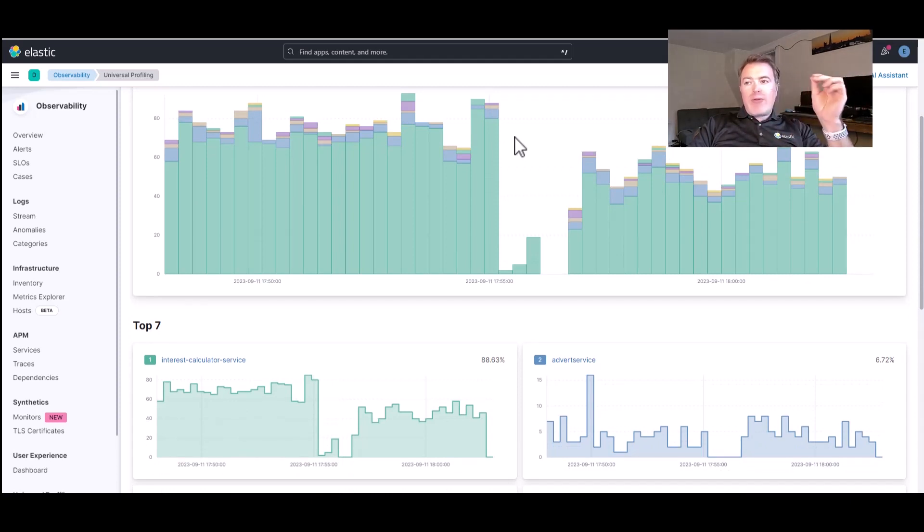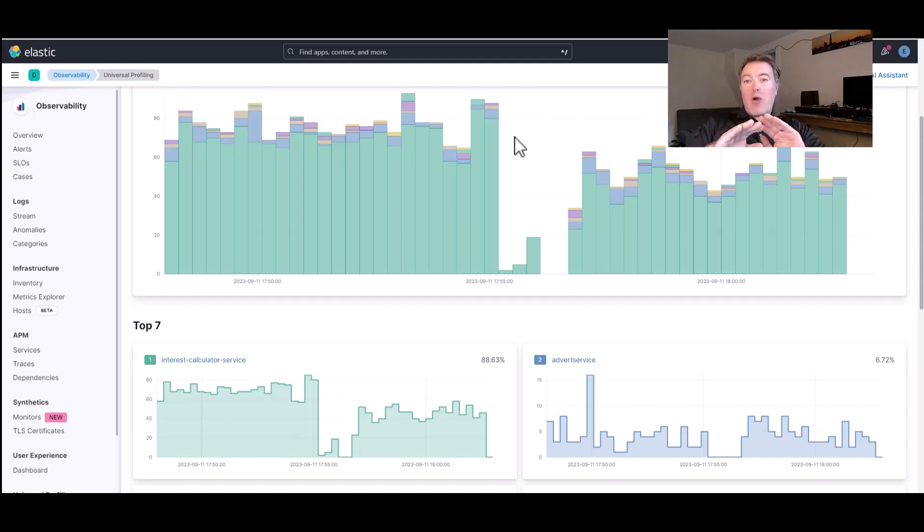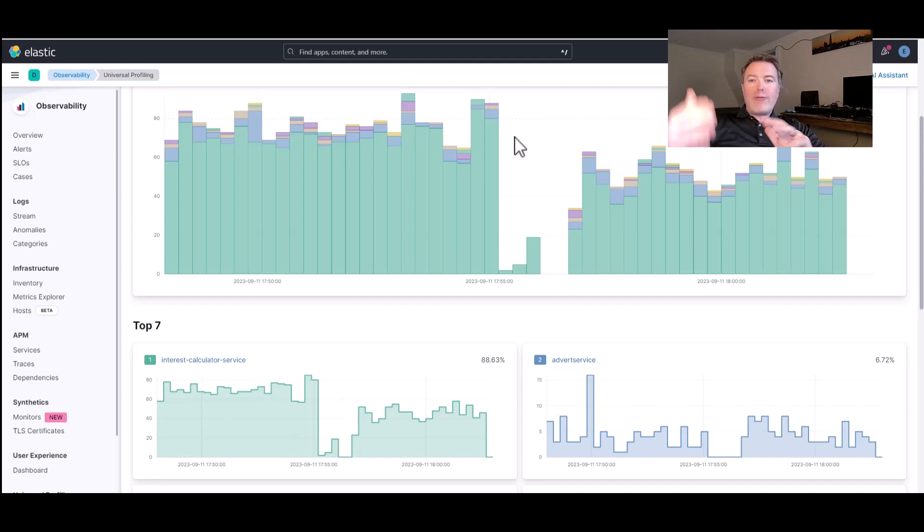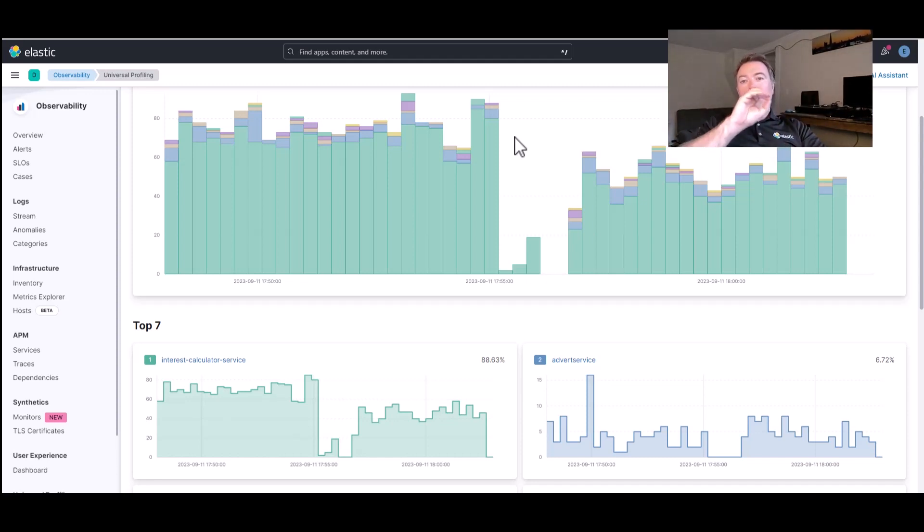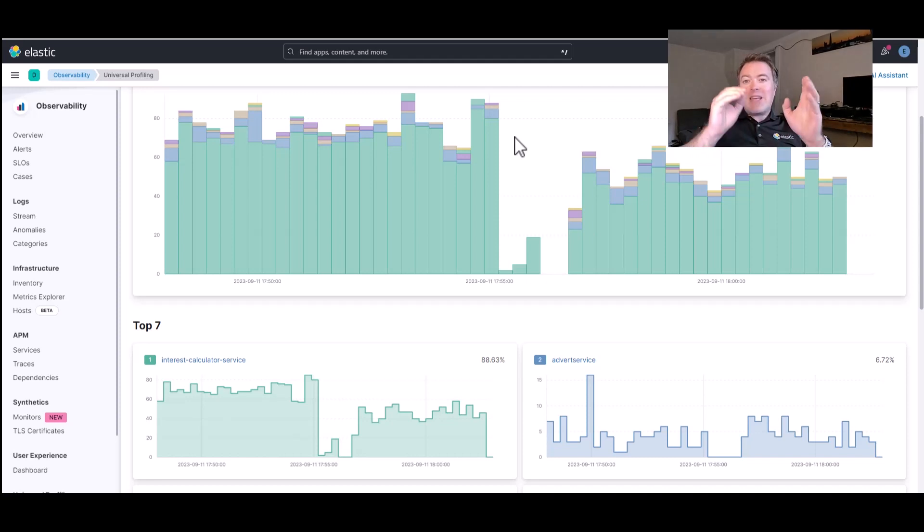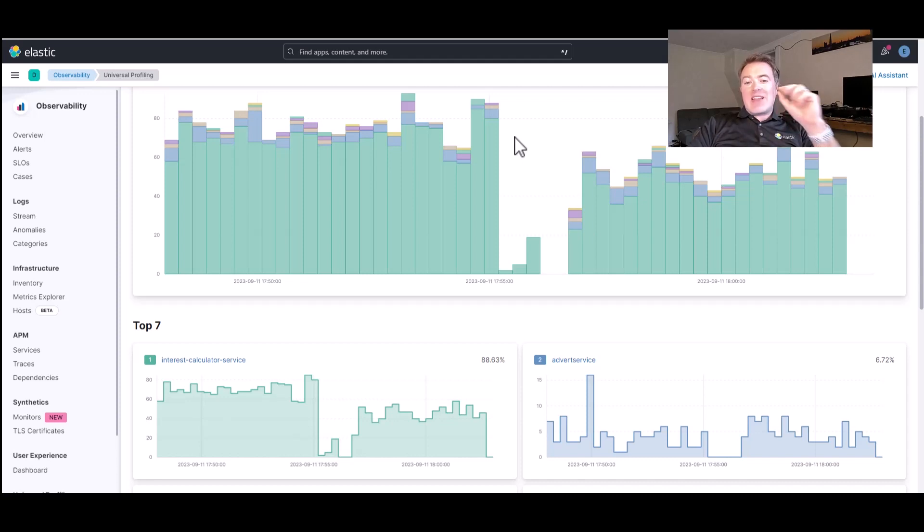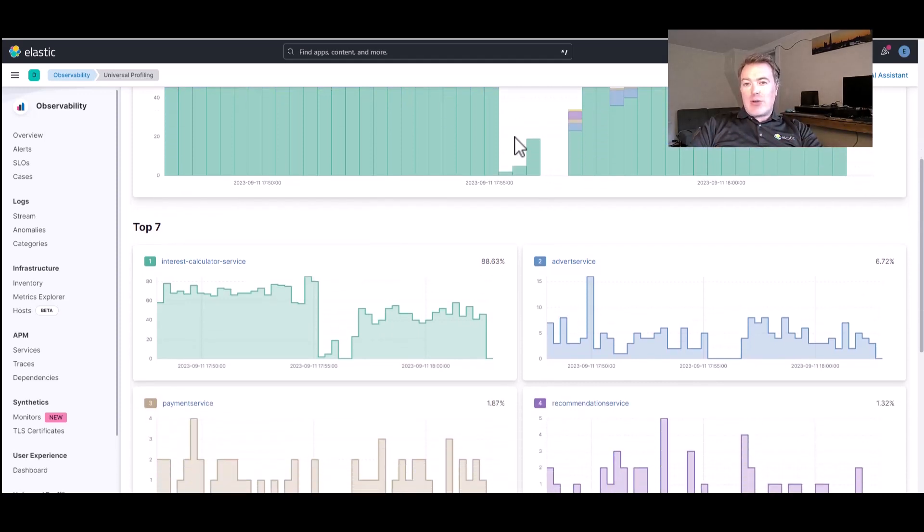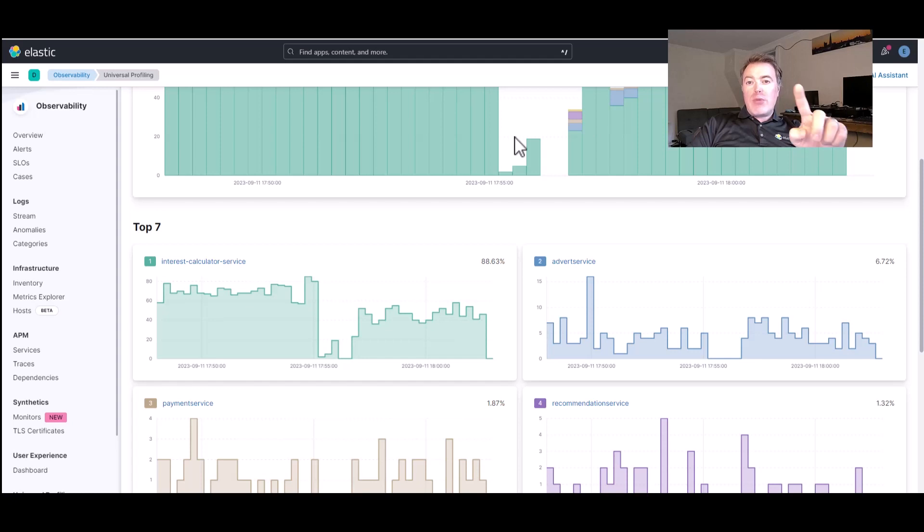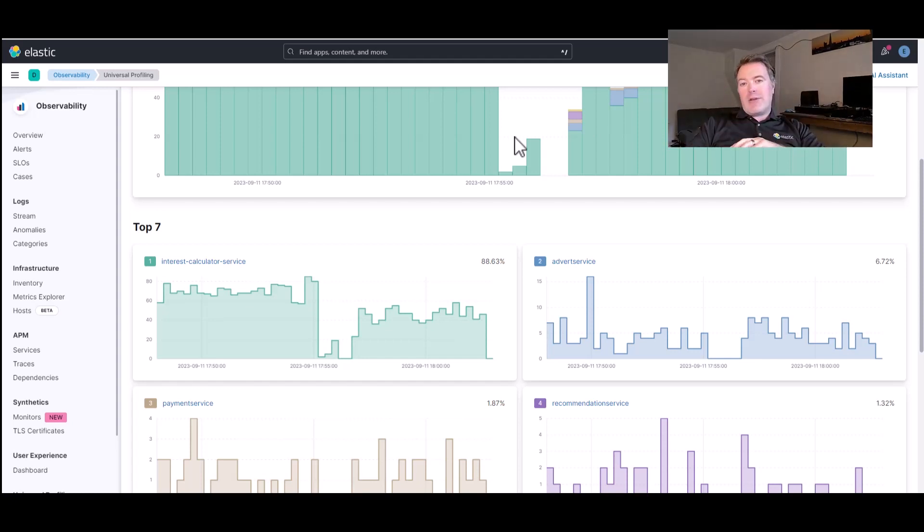The Profiler then collects these samples, as well as a Stacktrace for each. The more often we see a certain task when we ask the CPU what it's doing, the more CPU intensive it therefore is. Looking at our data here, we can see that the Interest Rate Calculator service is by far the most expensive application that we currently have running.